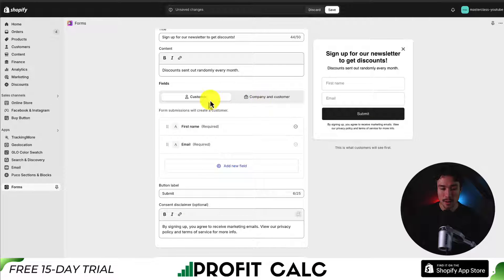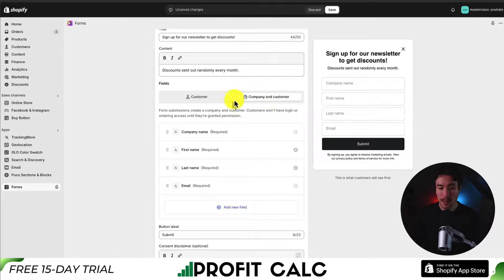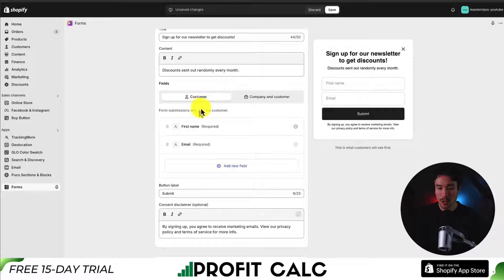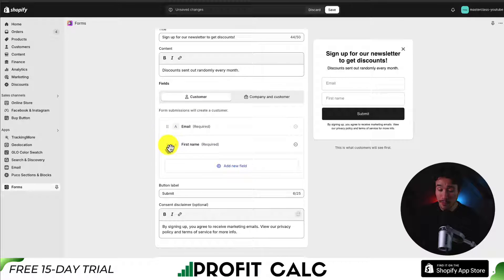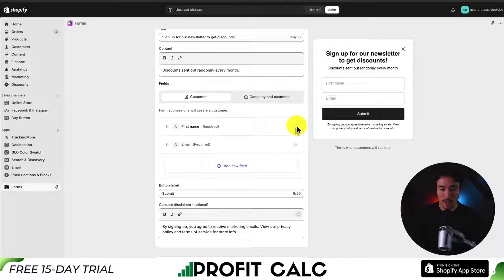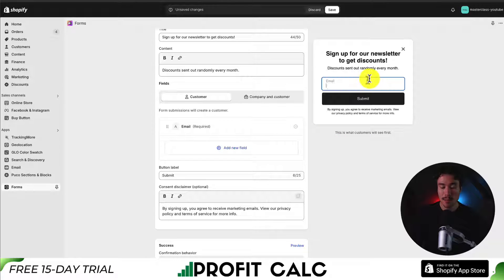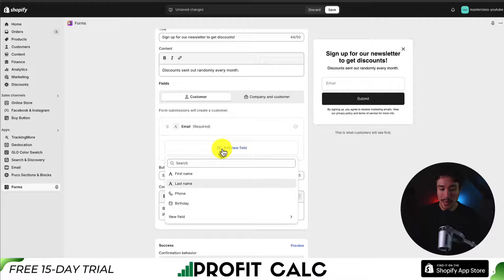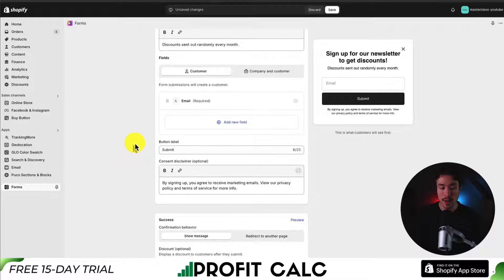Next up, we can set the fields. There are default presets for company and customer, or just a customer. I'm going to keep this as the customer. The pre-built fields are first name and email. We can remove first name by hitting the minus sign — note that email can't be removed as it's the minimum required. We could also add new fields such as phone, birthday, or create a custom field.